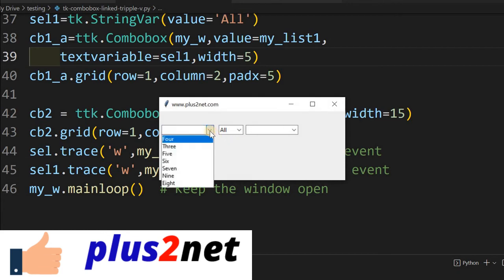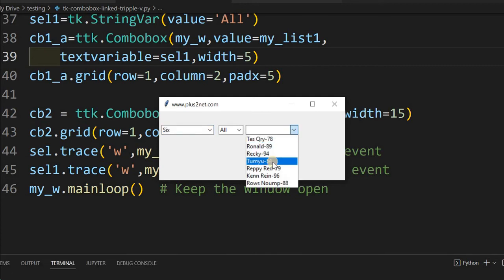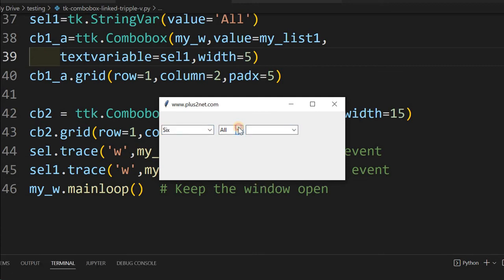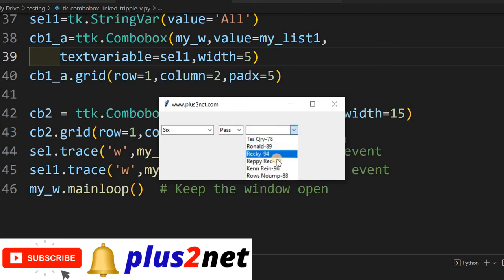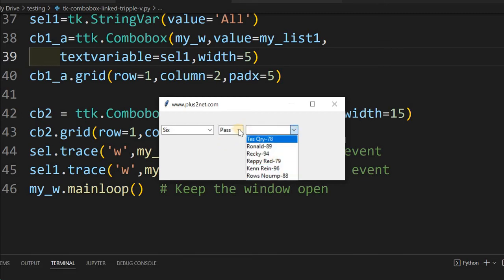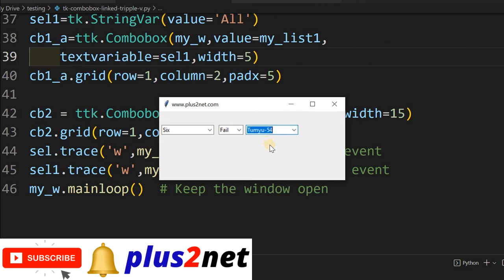Let's run it again. Selecting class 6, all records are shown including the student with 54 marks. Now selecting 'pass' — the function is triggered, reads the pass value, and 54 is no longer shown. Selecting 'fail' — only that one student with 54 marks appears.